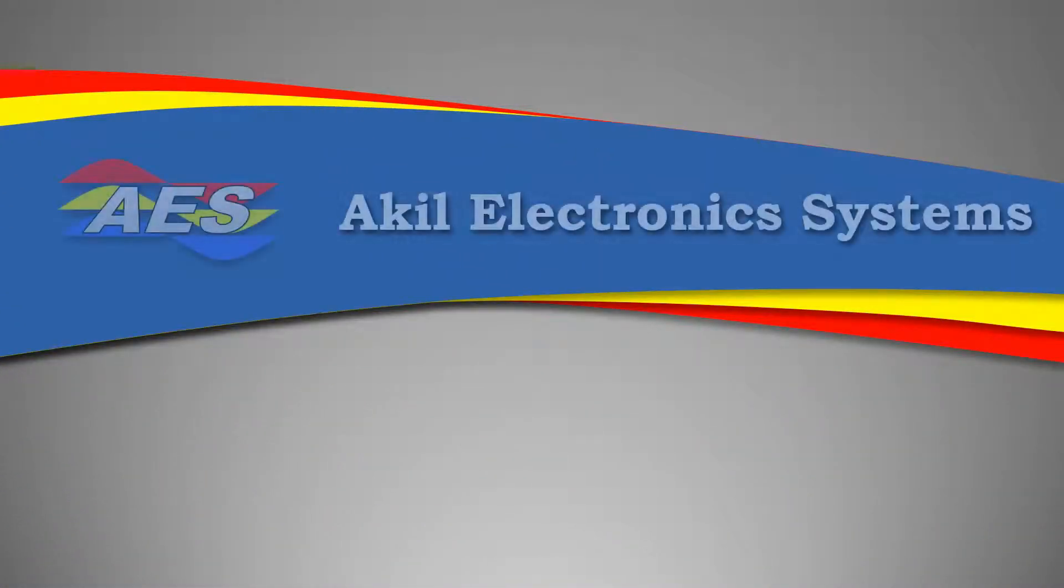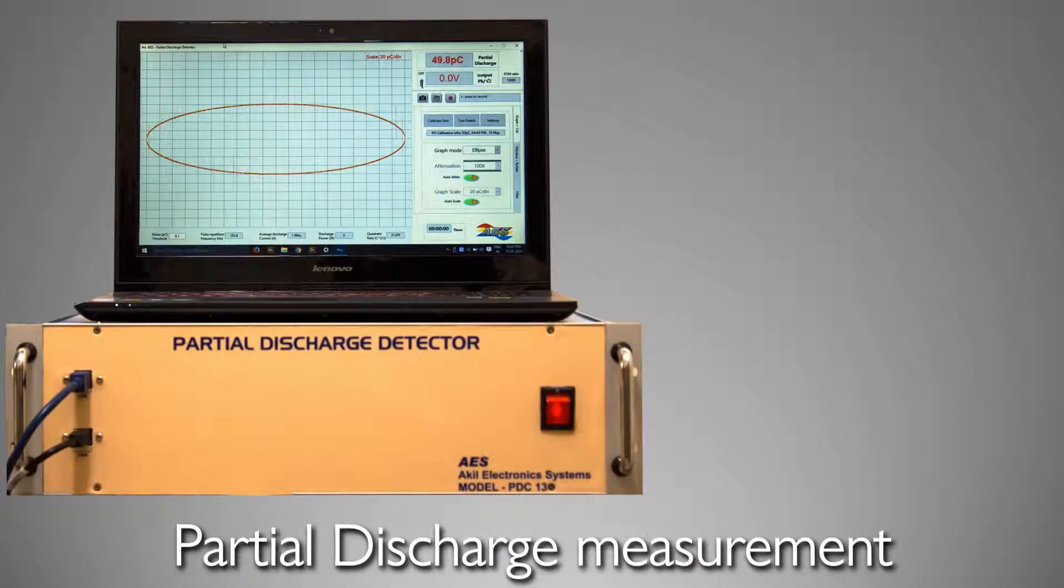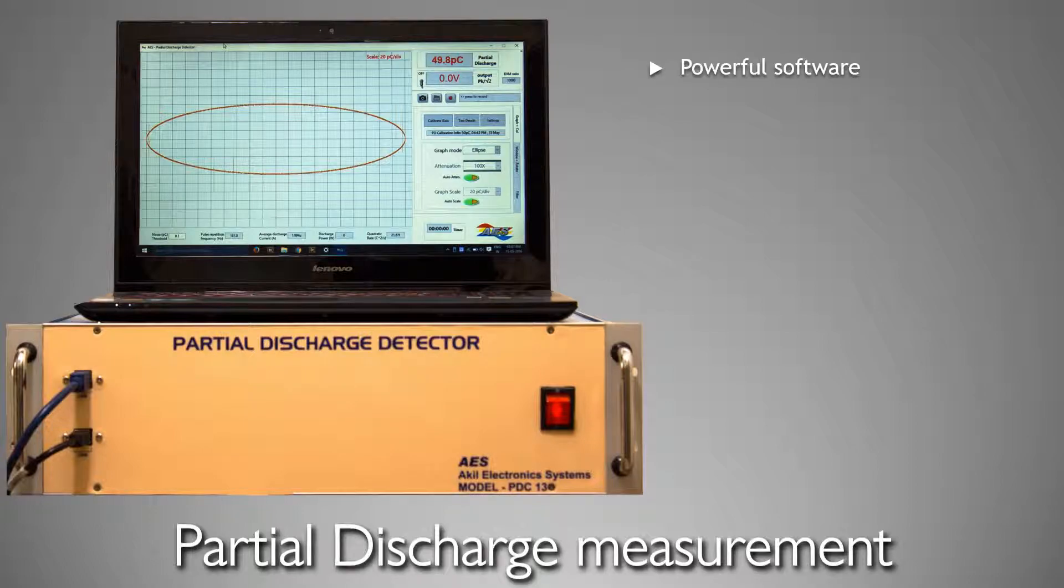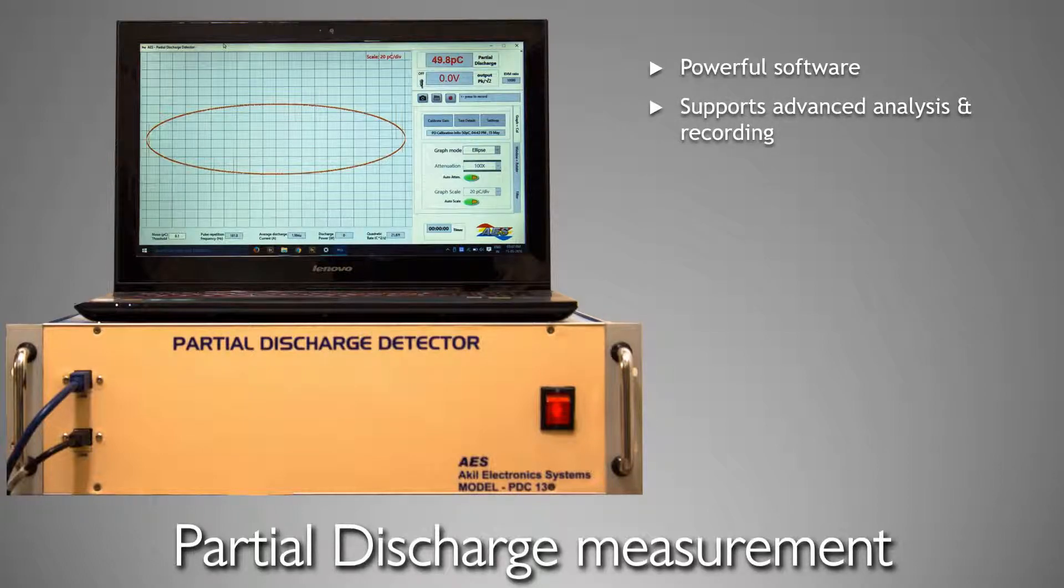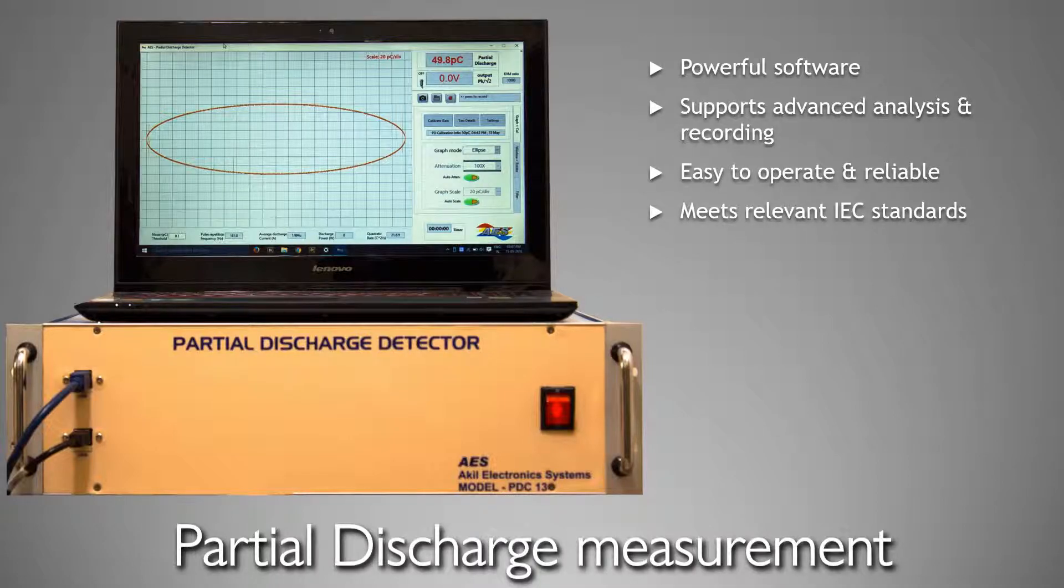Hello, welcome to this video on Partial Discharge Measurement System from Akil Electronics Systems. AES PD Measurement System includes a powerful software that supports advanced analysis and recording features. It is easy to operate and meets the relevant IEC standards.